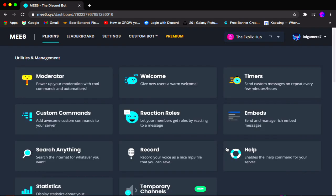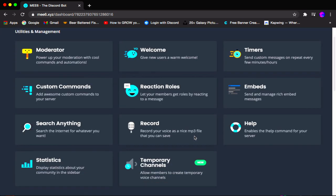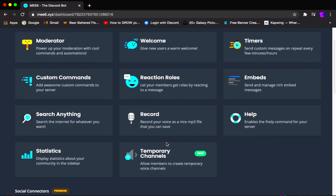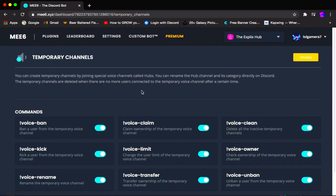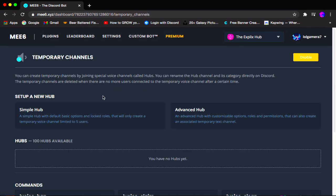Once you're here, all you want to do is scroll down until you find the temporary channel feature. I have obviously enabled the plugin already. If you click it and you don't have the plugin enabled yet, it will ask you: do you want to enable this plugin? Click yes.